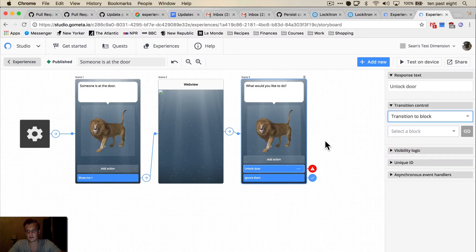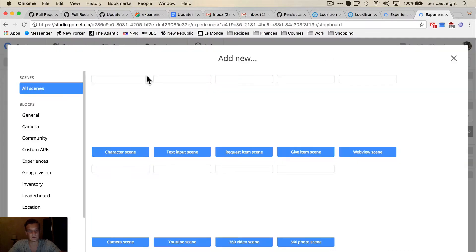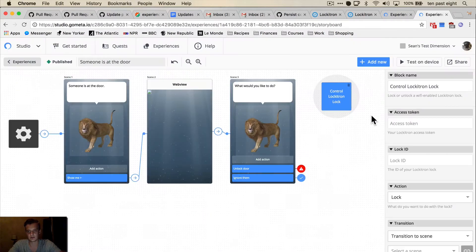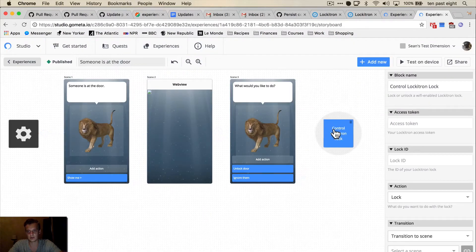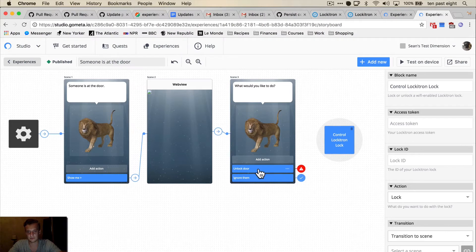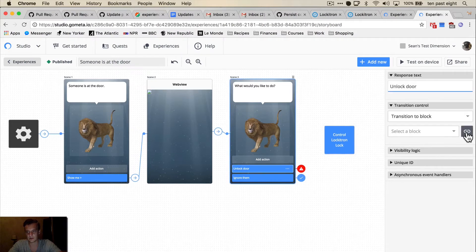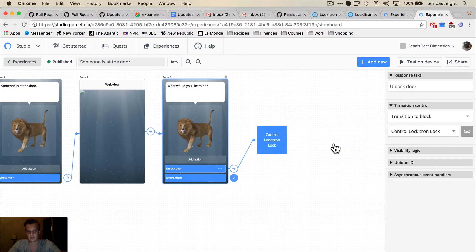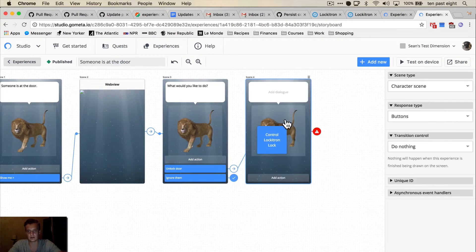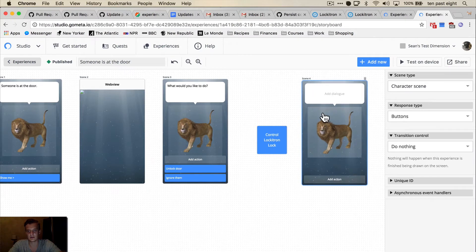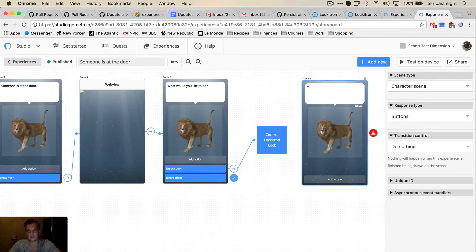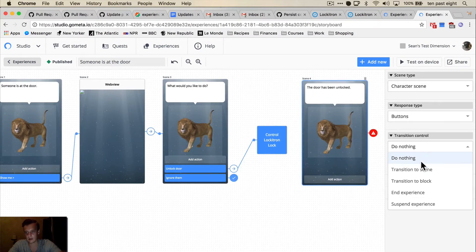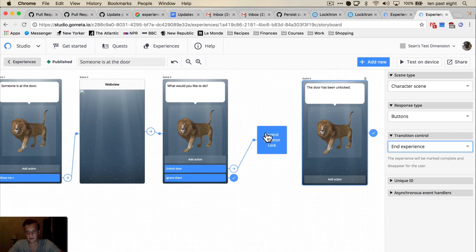And unlock door is going to transition to a block called control Lockitron lock. So we're going to transition here, and then we're going to add in one more character scene that just says the door has been unlocked. And then wire these up.